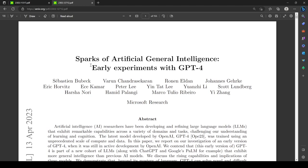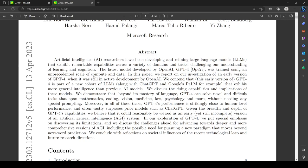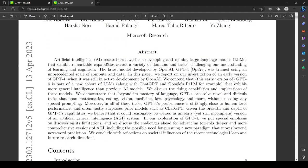Basically, the idea here is GPT-4 shows sparks of artificial general intelligence. Your first question as mine was: what the hell does 'sparks' mean? Sparks is not a technical term; sparks is not really a philosophical term. There's not a great answer, but the TLDR of this paper is that GPT-4 is good at a lot of things — human level performance, sometimes better, at many different tasks.